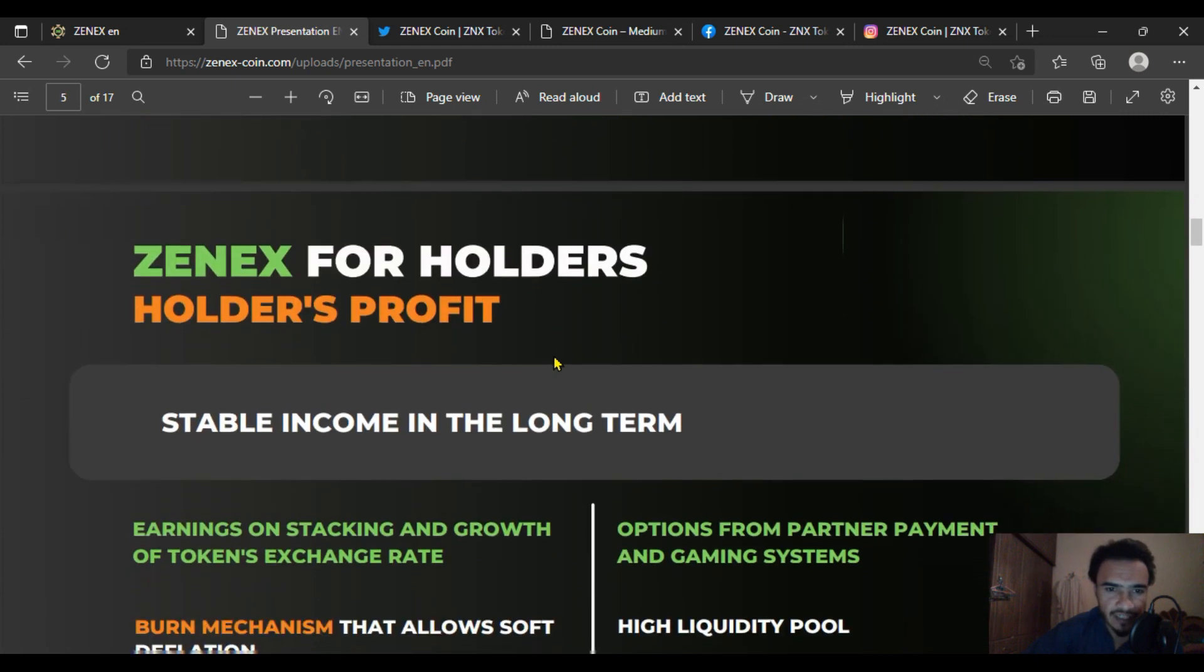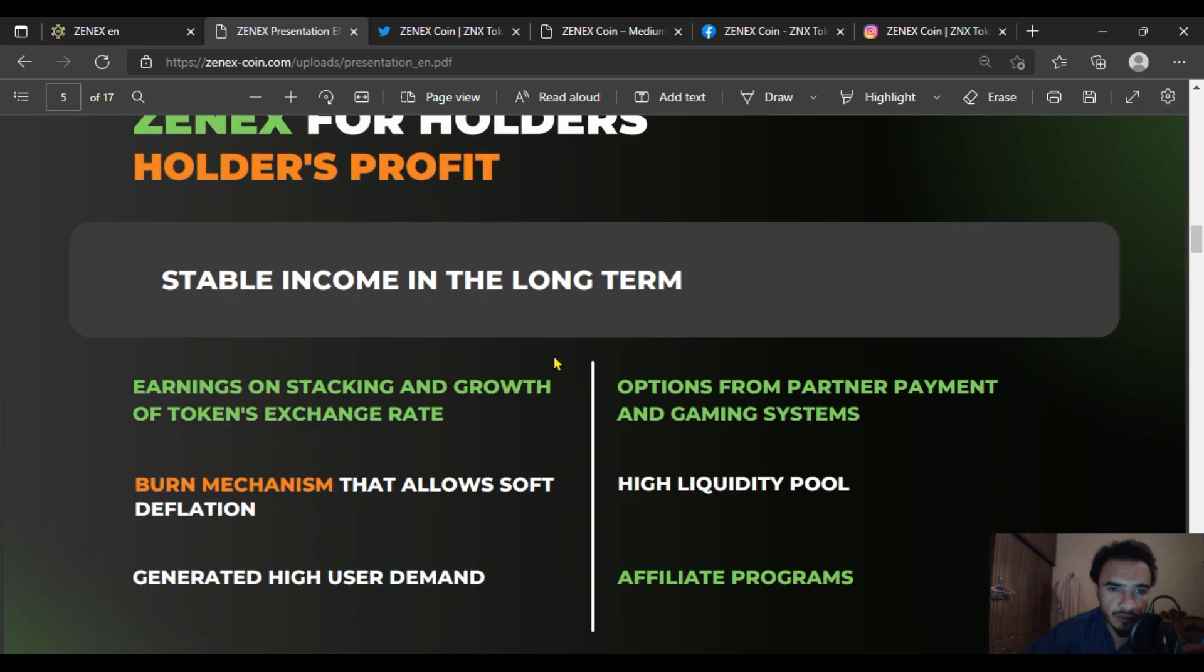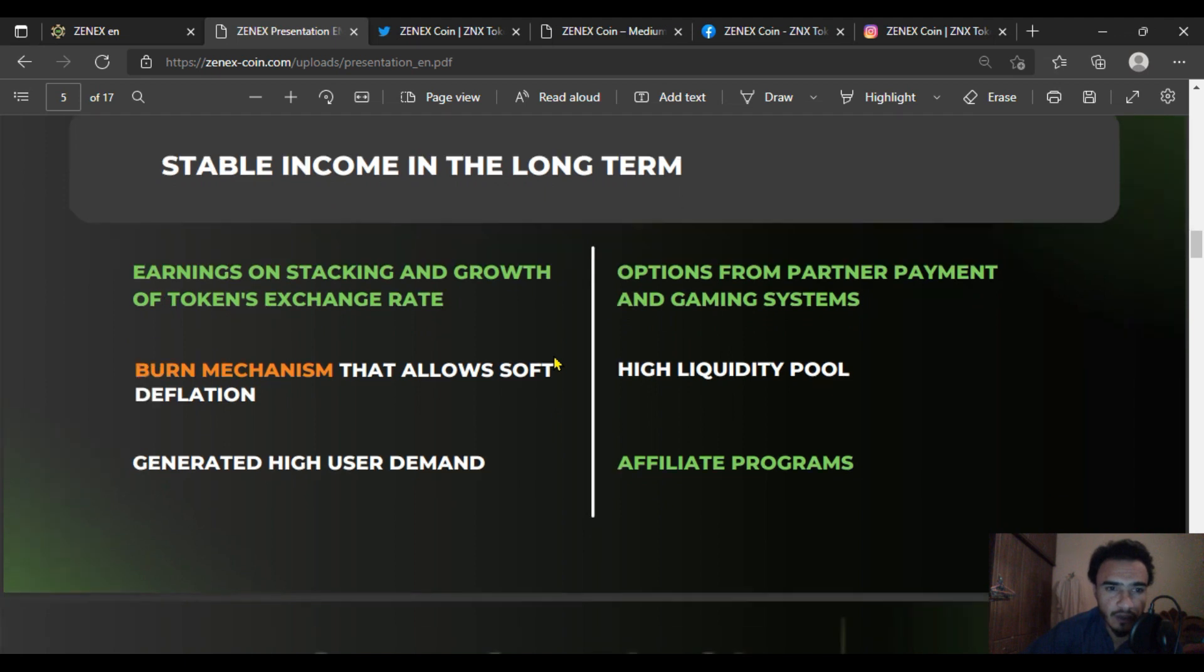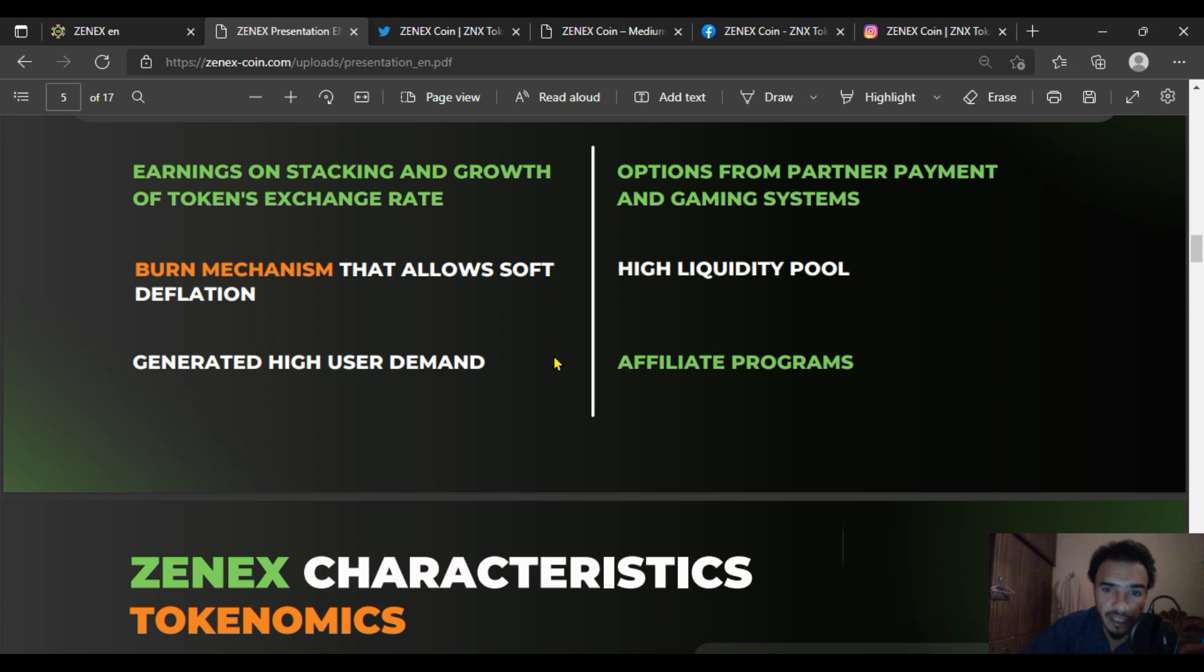For ZENEX holders, there's stable income in the long term through earnings on staking, token exchange rate growth, options from partner payment and gaming systems, a high liquidity pool, and affiliate programs.